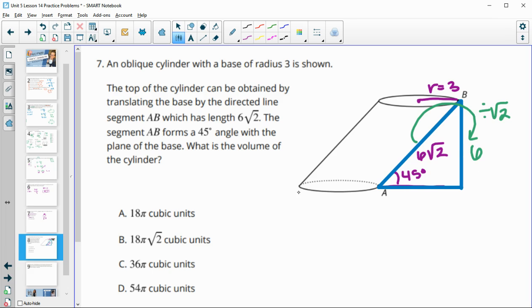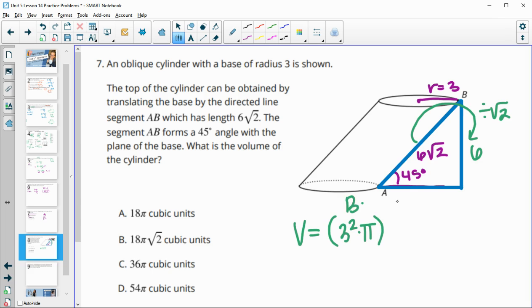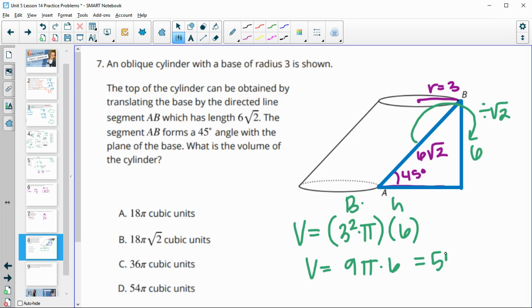With height 6 and base radius 3, the volume is area of the base times height: pi times three squared times six, which is 9 pi times 6, giving a volume of 54 pi cubic units.